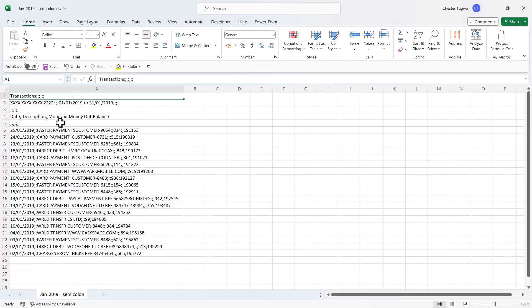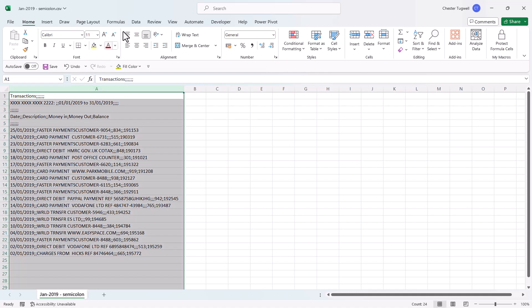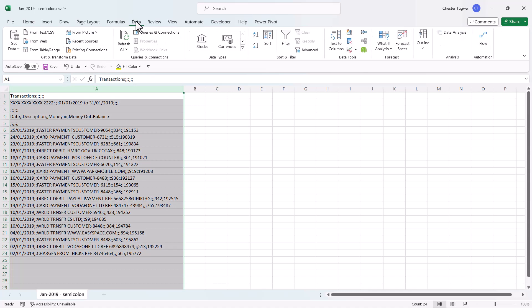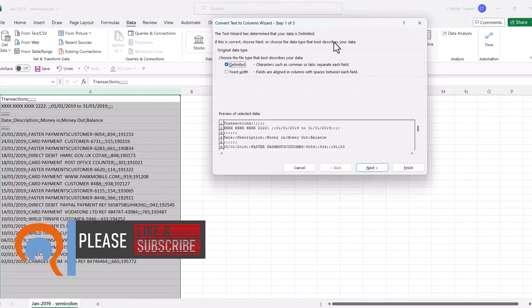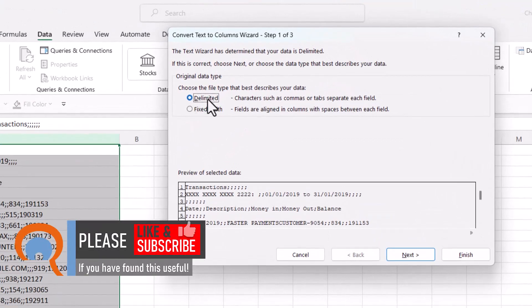Now I'm going to show you two ways to separate this data out into separate columns. So the first method requires you to select that column, then go to the Data tab on your ribbon, then go to Text to Columns, make sure Delimited is selected there.